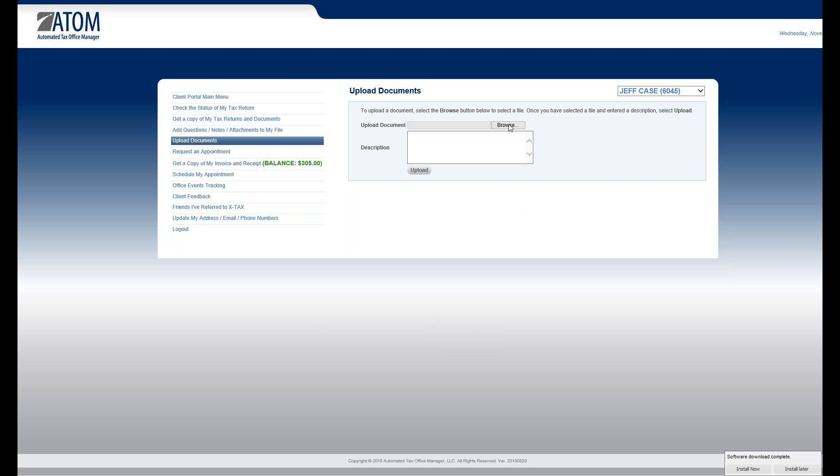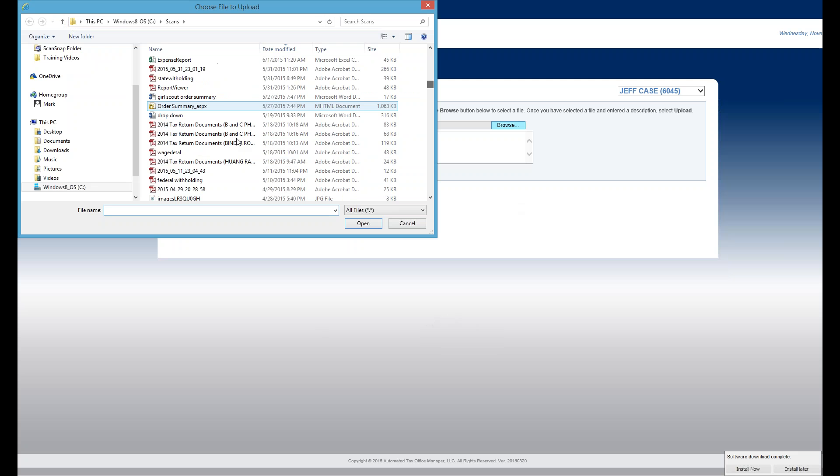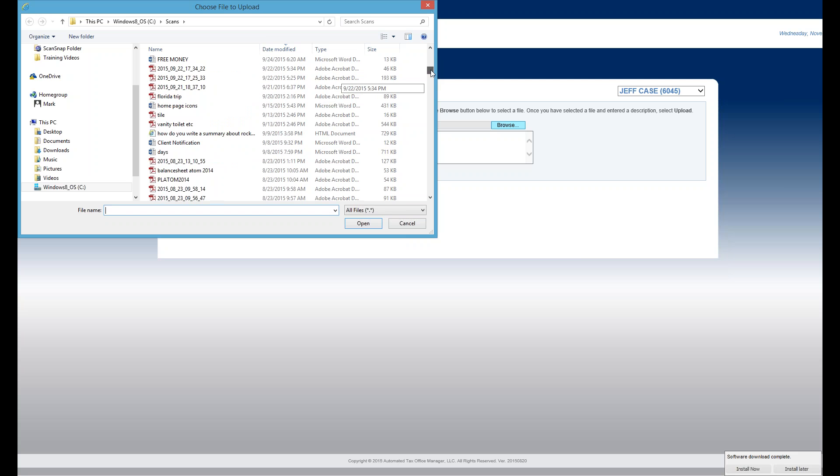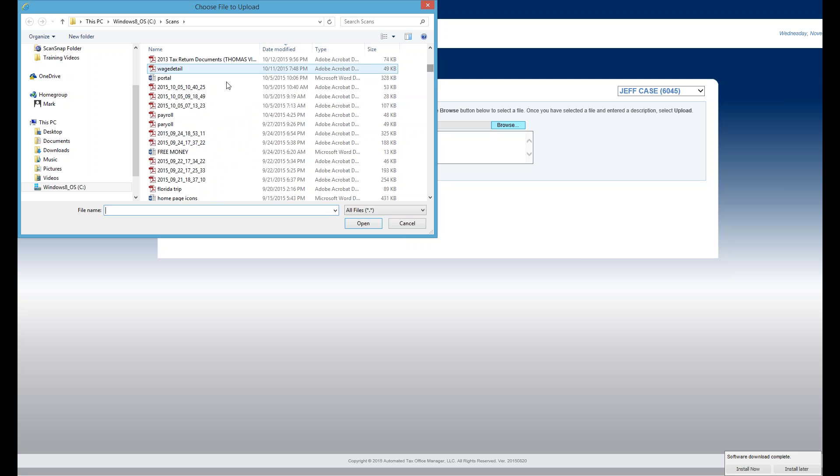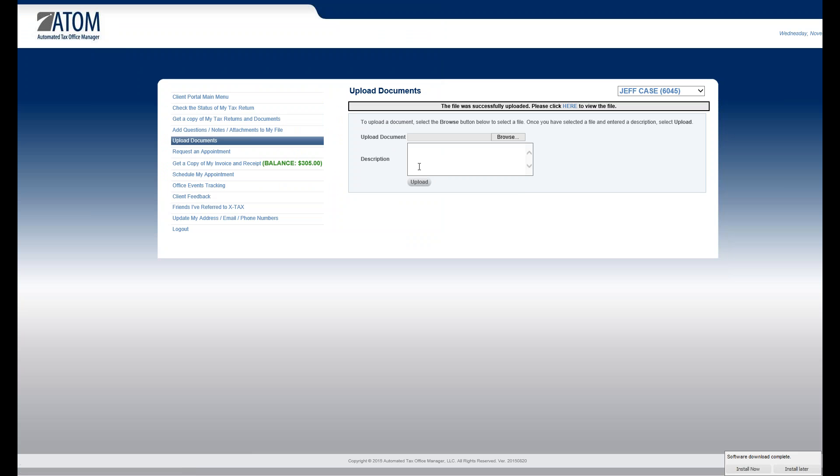So I'm going to go ahead and show you an example. I'm going to browse. And I'm going to grab a document here. I'm going to name it W-2, and I'm going to upload it.